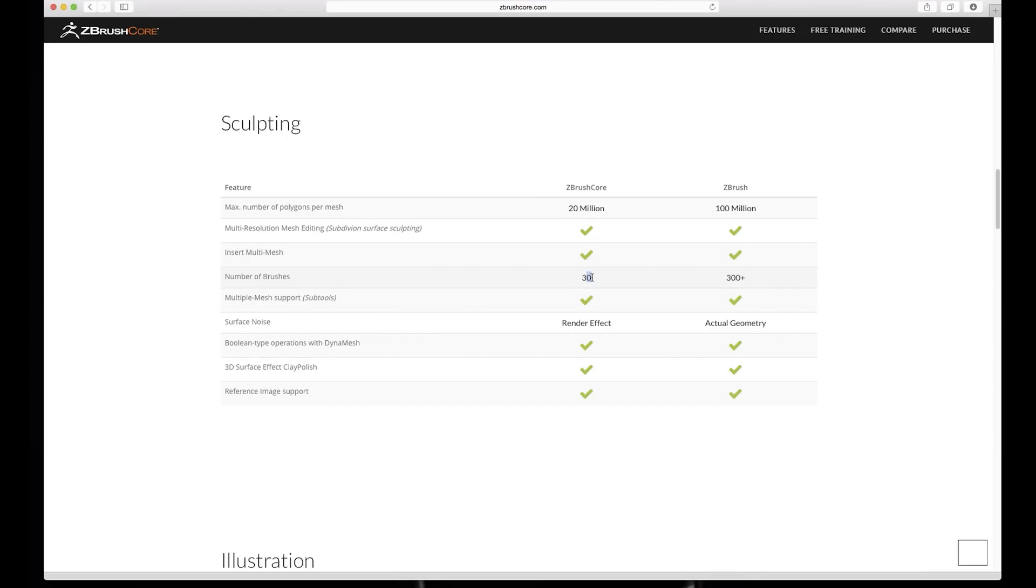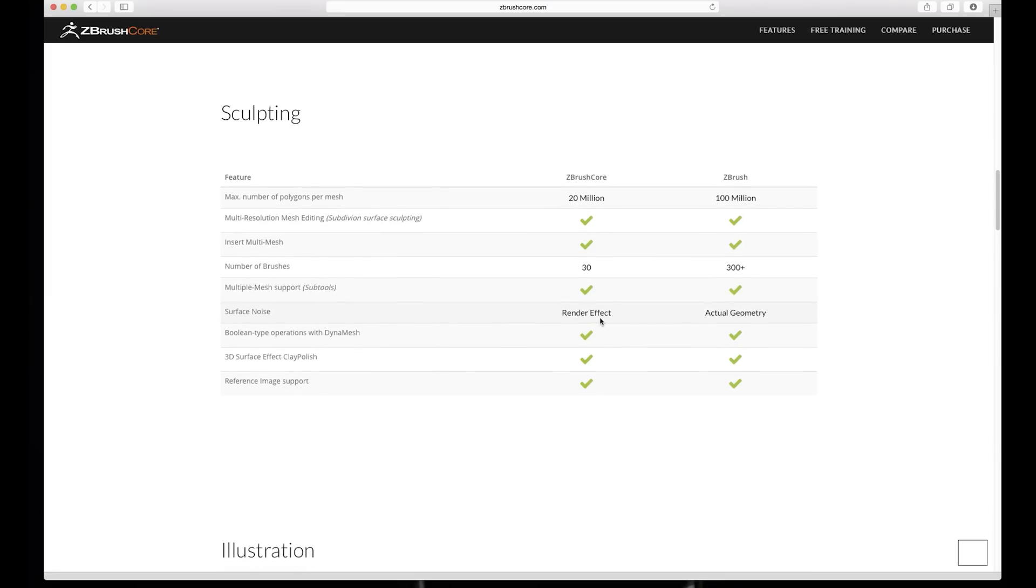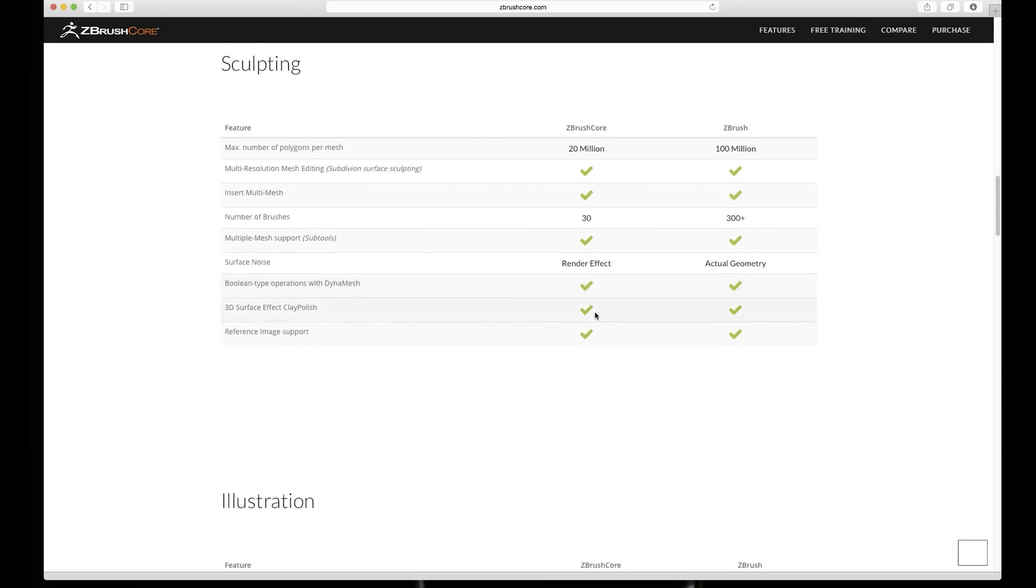And then we have sculpting, we have some limitation here, a maximum of polygons per mesh is 20 million. We have number of brushes, oh this is just 30, okay this might be limiting if you're doing some specific like procedural rocks or something. Surface noise render, if you're gonna do rocks it's not gonna be doing or the actual geometry is just a render effect.